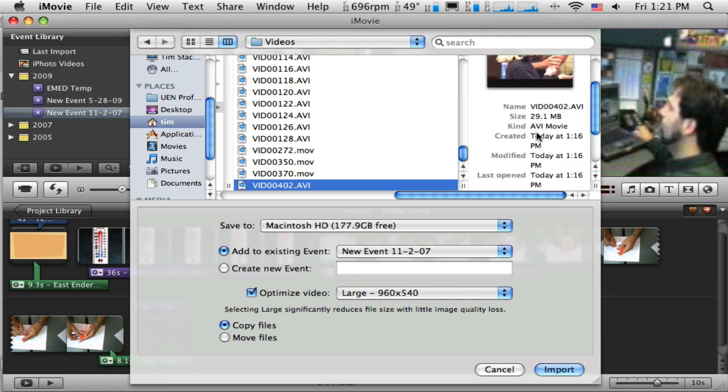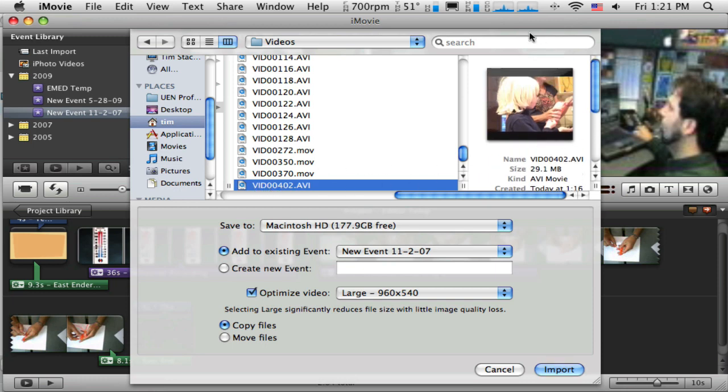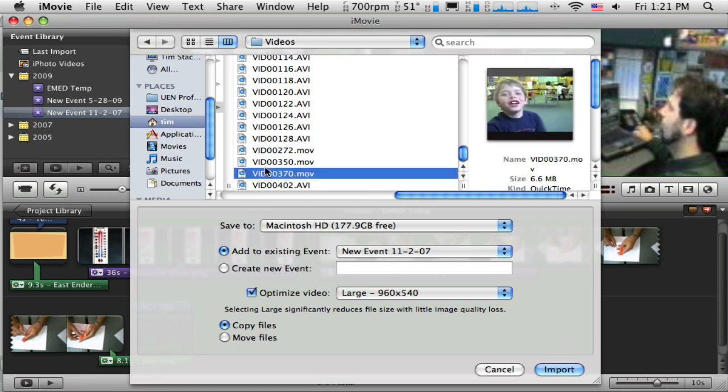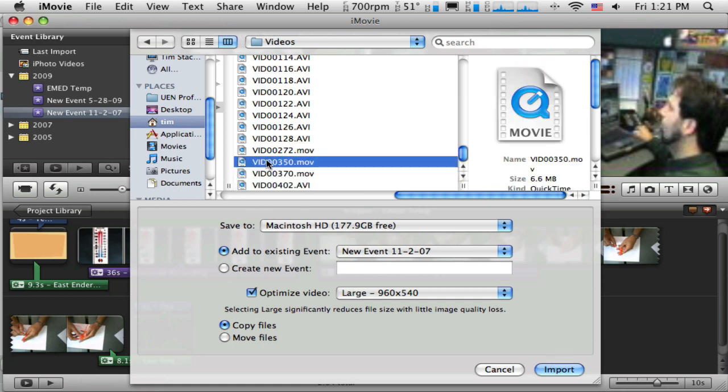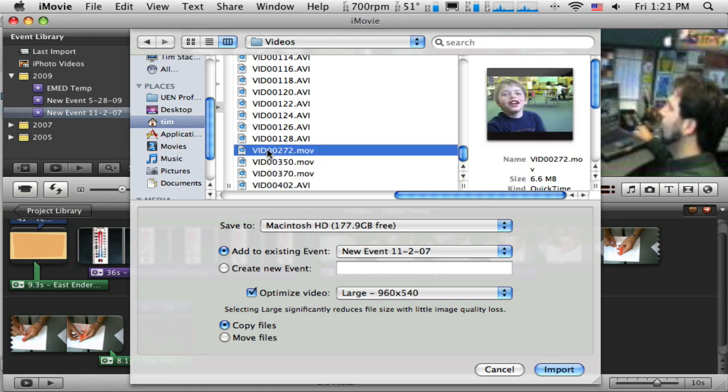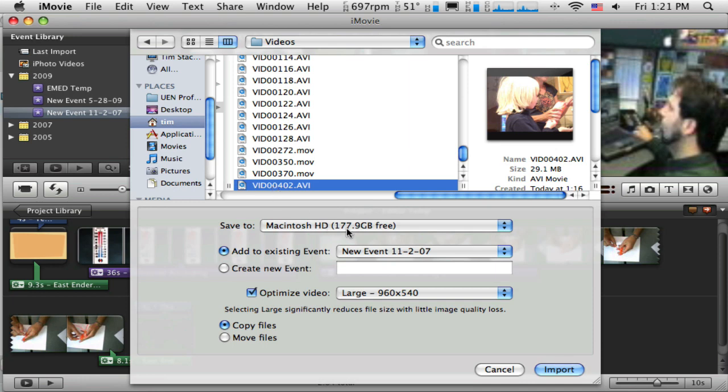It also tells me when it was created, meaning when it was downloaded. So I can see that that one was the last one that was created. There it is. That's the one that I want. If I want to check to make sure, I can see these other ones that are in there. But that's the one I want.